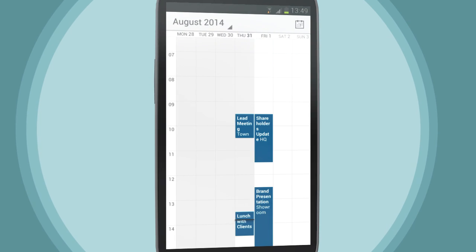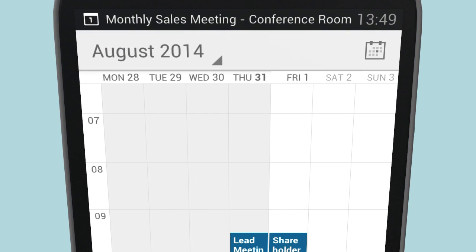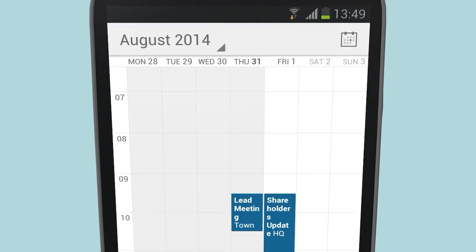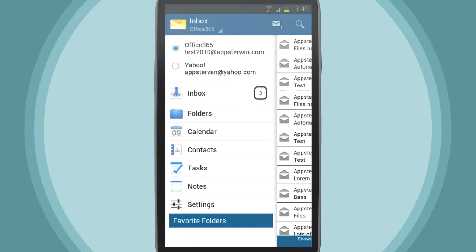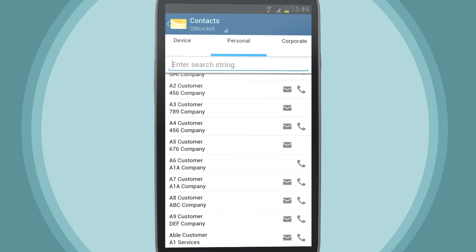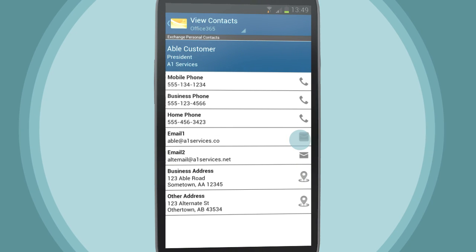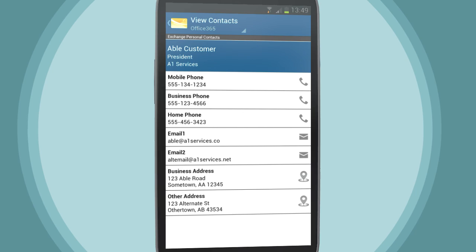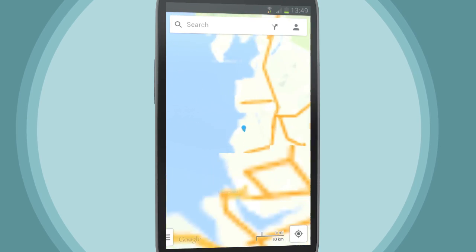Mobemail will also send you alerts when you receive new emails and reminders of upcoming appointments. The Contacts tool allows you to keep all your Office 365 or MS Exchange contacts in one place. You can call, email and find your contact's location on the map, all from one screen.